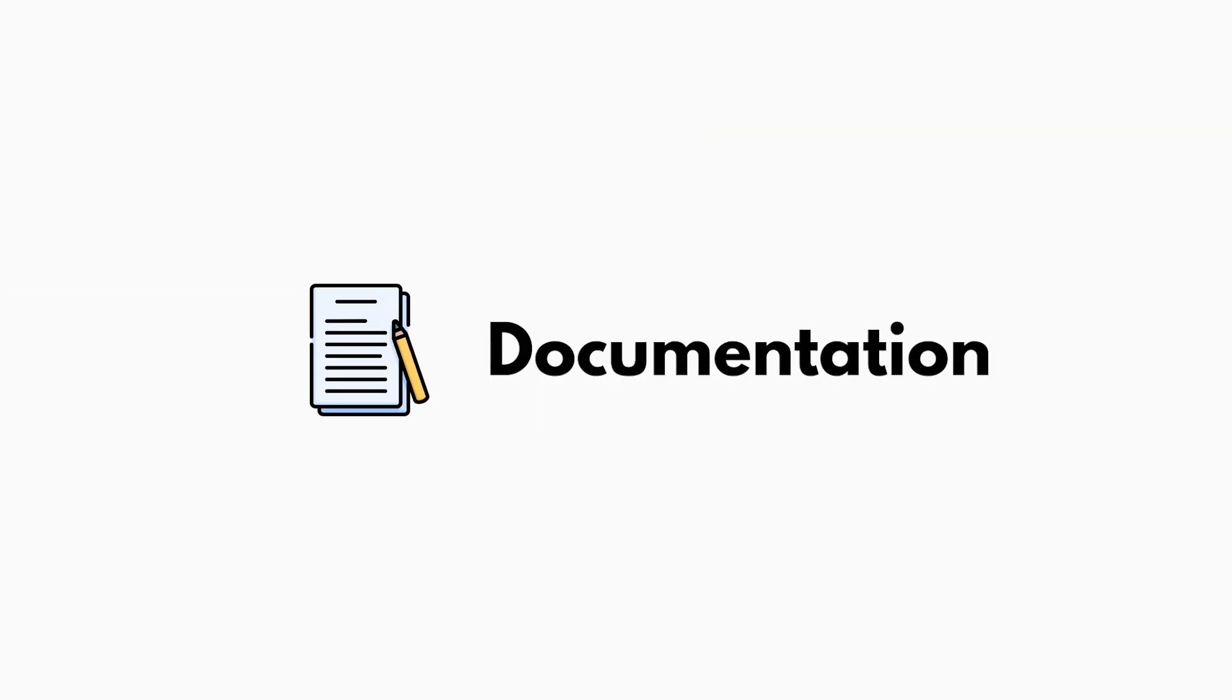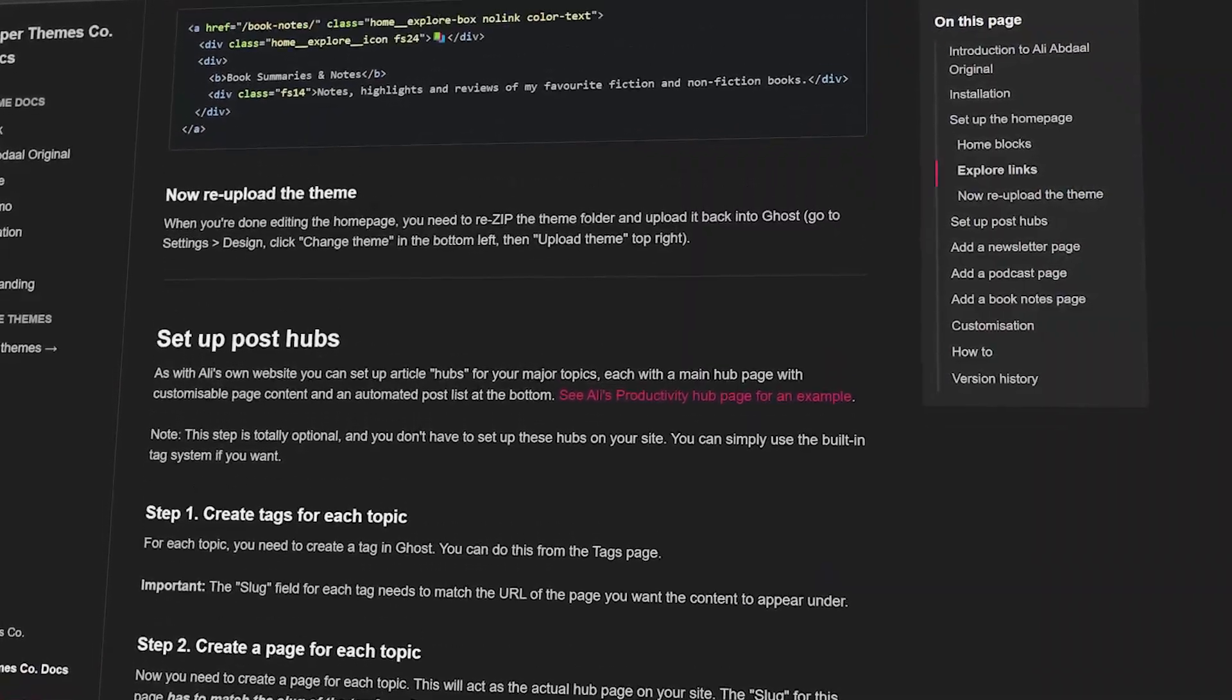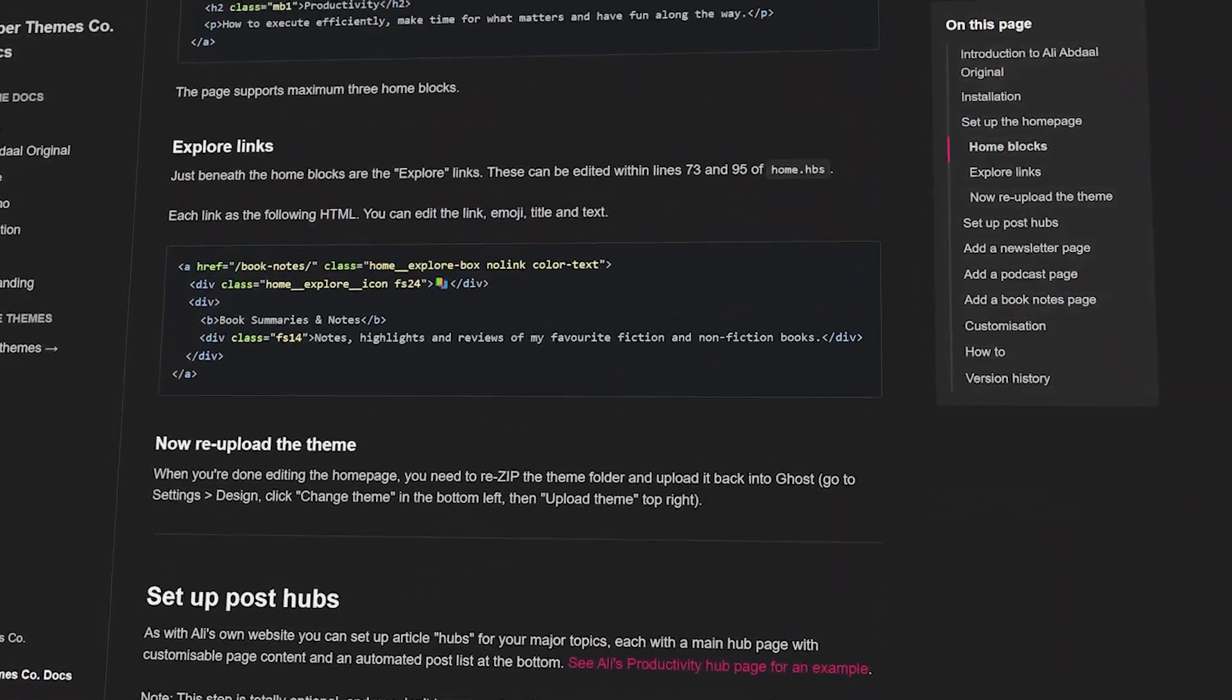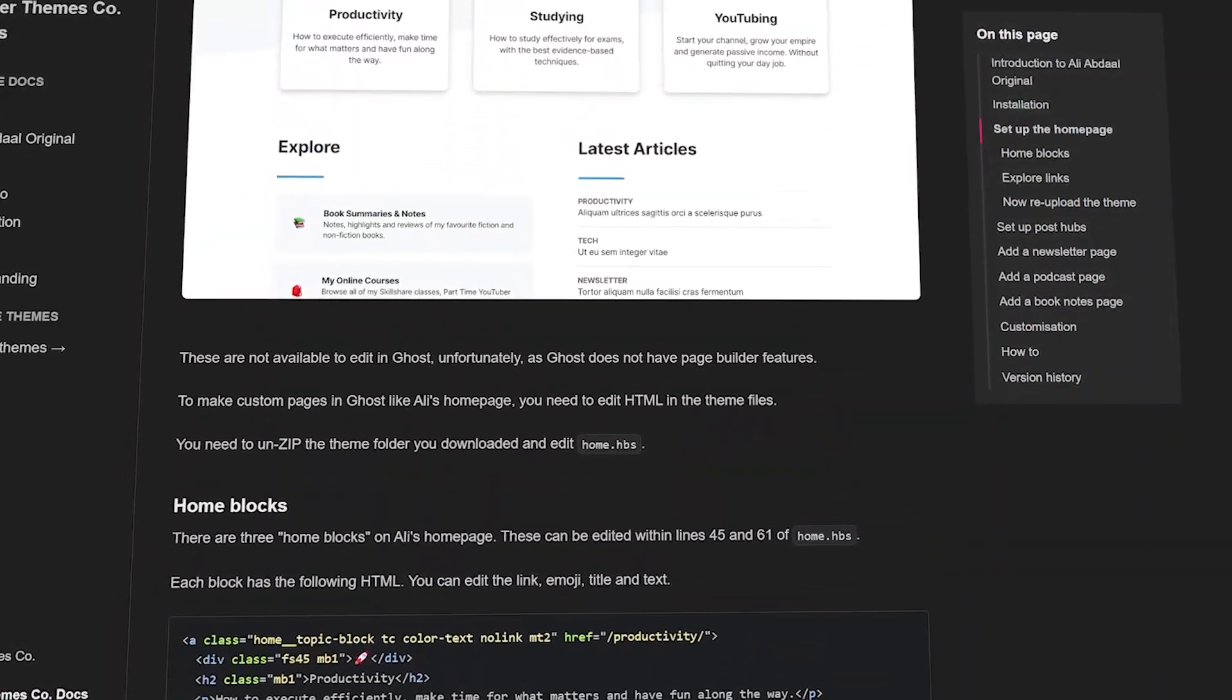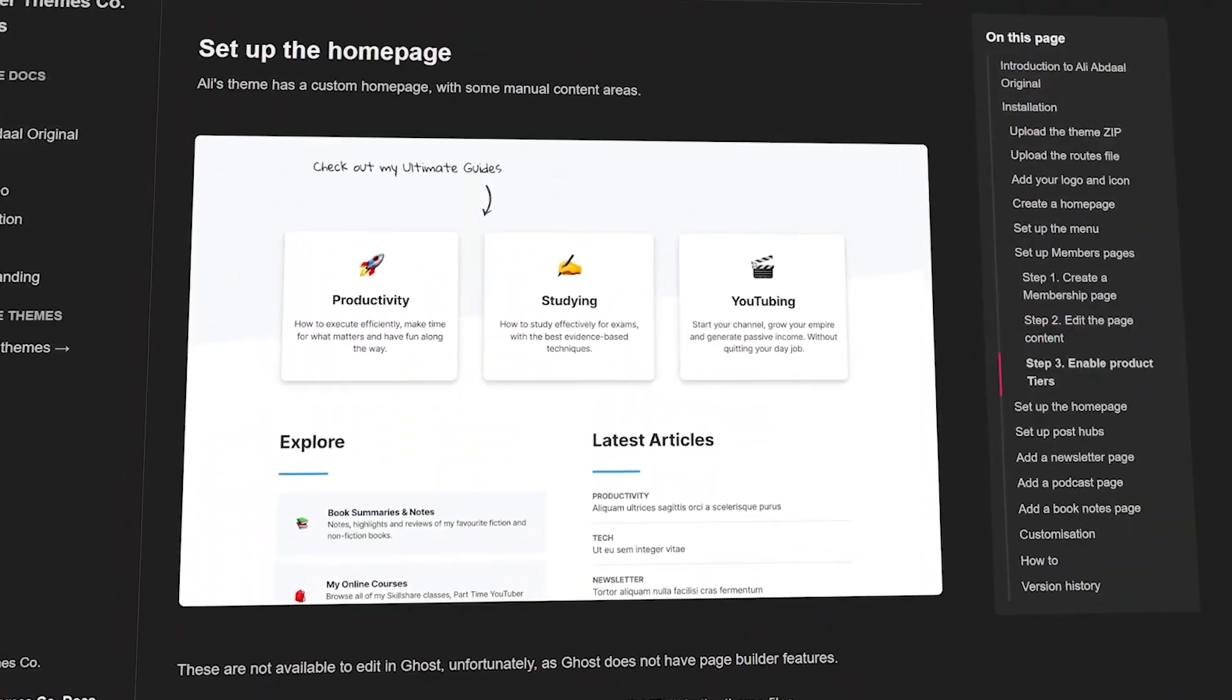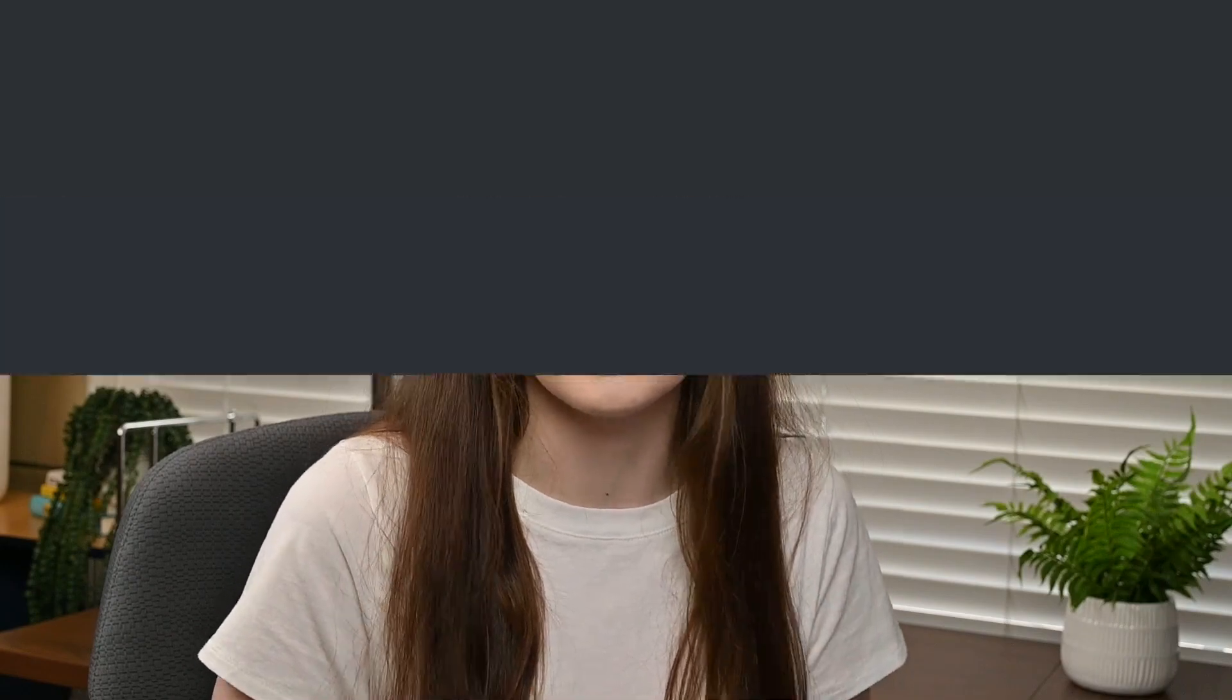The first thing we're going to go over is the documentation itself. The person who wrote this theme put together a documentation form, which is very common when you build developer tools. It's very code heavy, and that's why I think it's important to film these videos because not everybody has a developer background. Even if you've never touched code in your life, I'm going to show you exactly how to use this documentation.